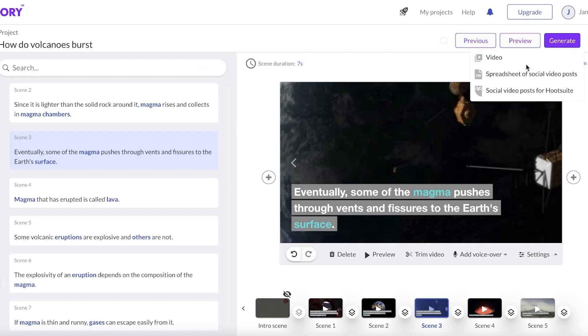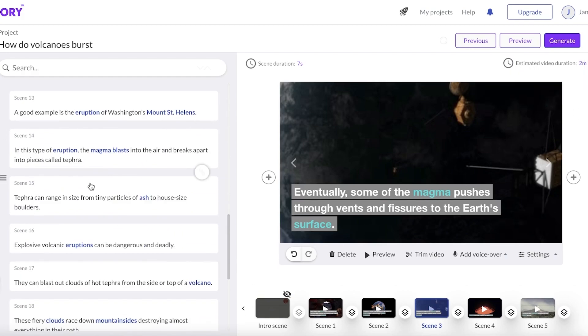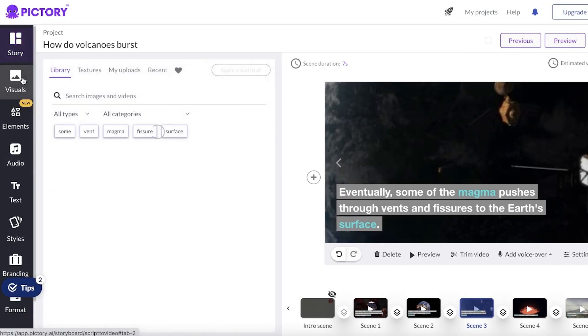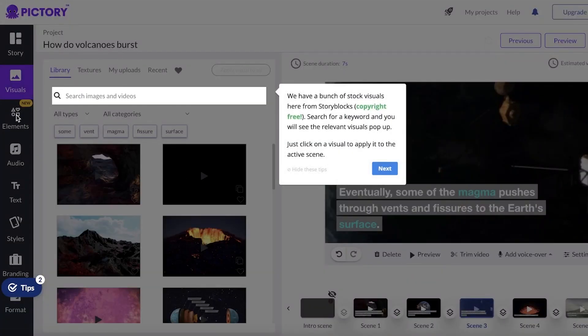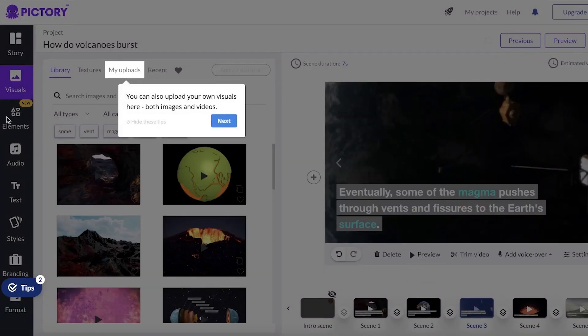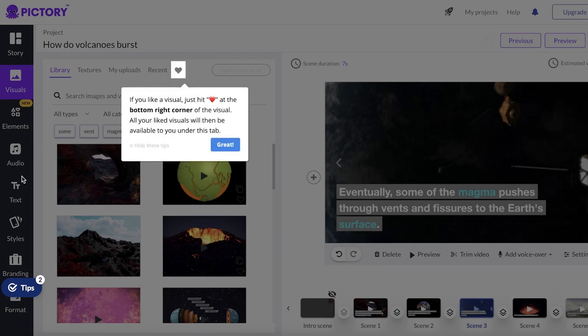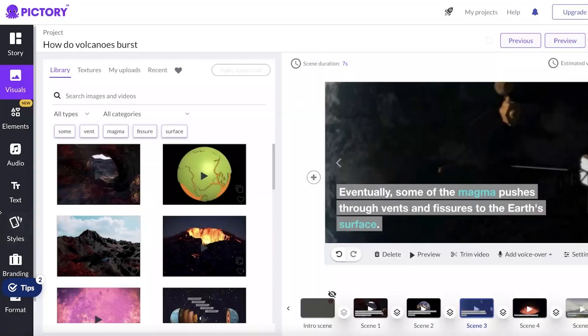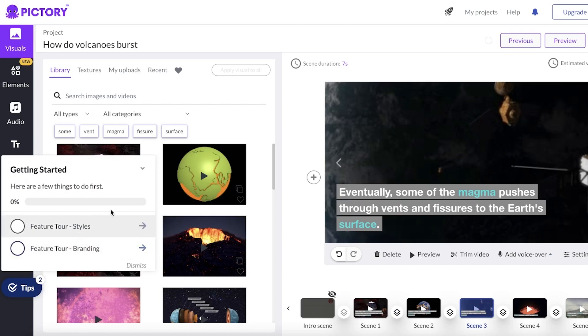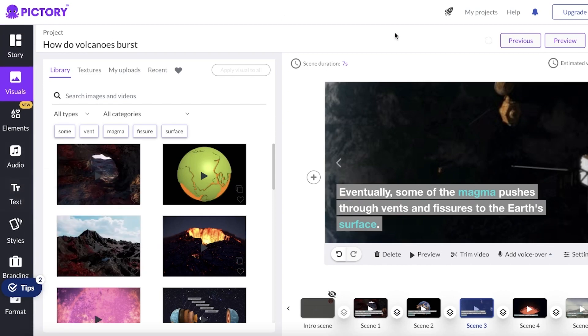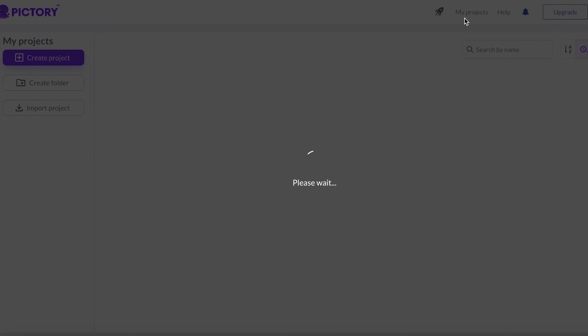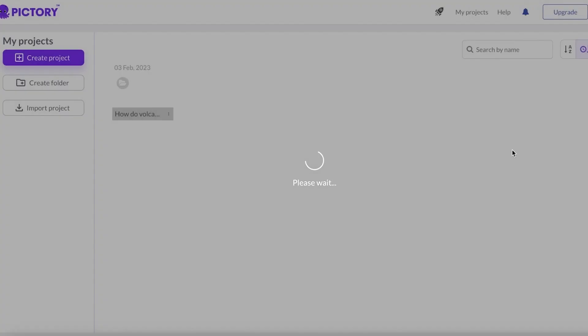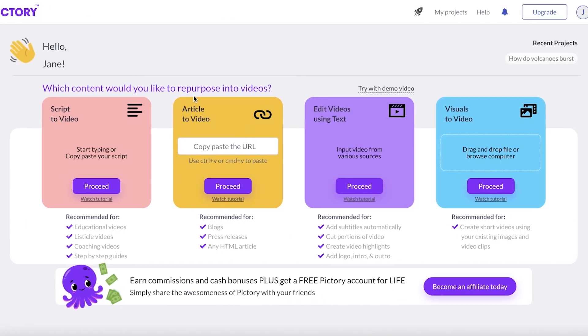All you have to do is click on generate over here and you can create a video, a spreadsheet of social video posts, or social video posts for Hootsuite as well. Then you also have your visuals if you want to change anything on the left side of your screen. You also have elements, you can add audio, text, styles and brandings that you can apply. So Pictory is super efficient to use. If you go into your My Project section over here, you can simply see all the previous projects you've created, click on create project and begin working on a new project.